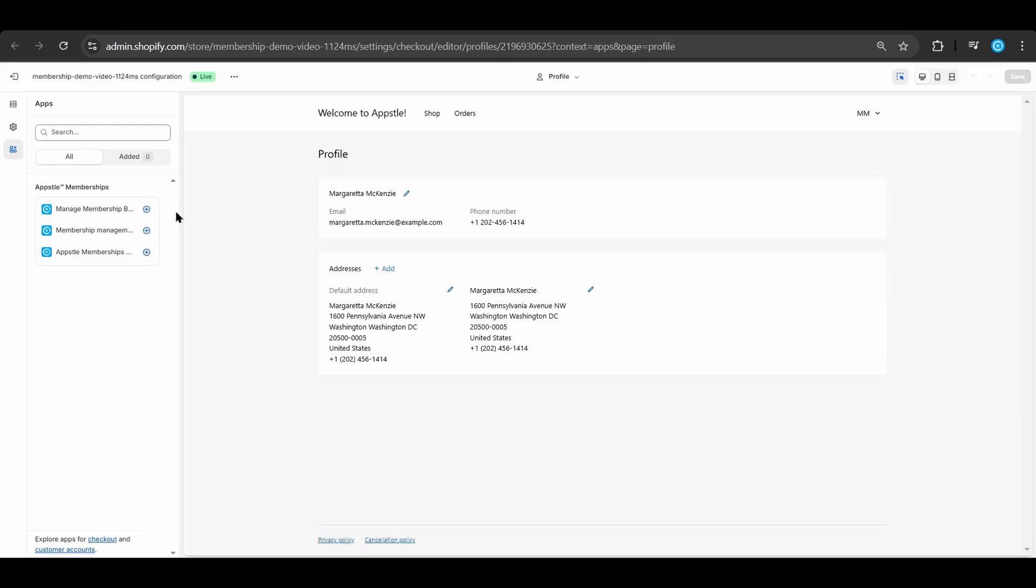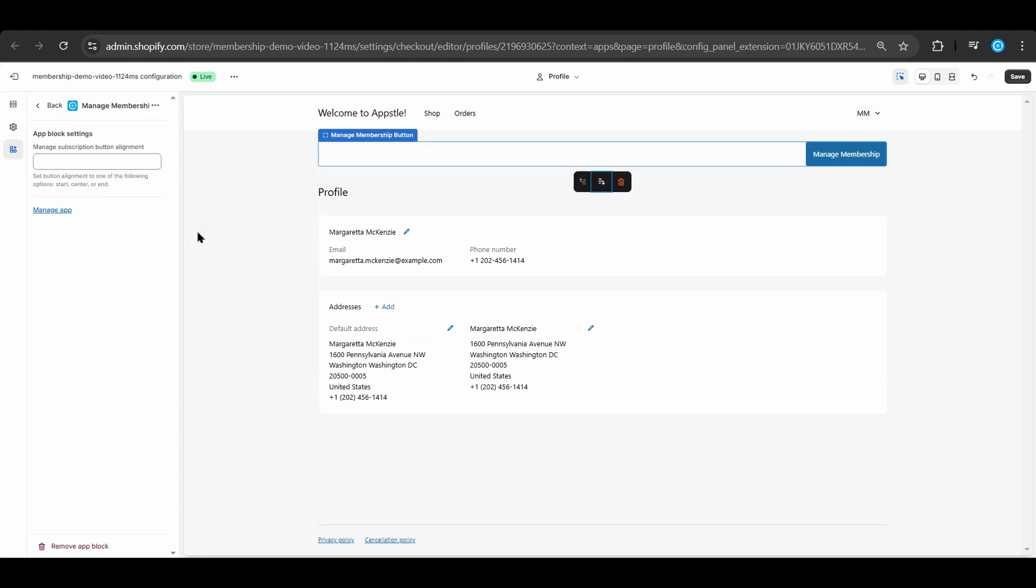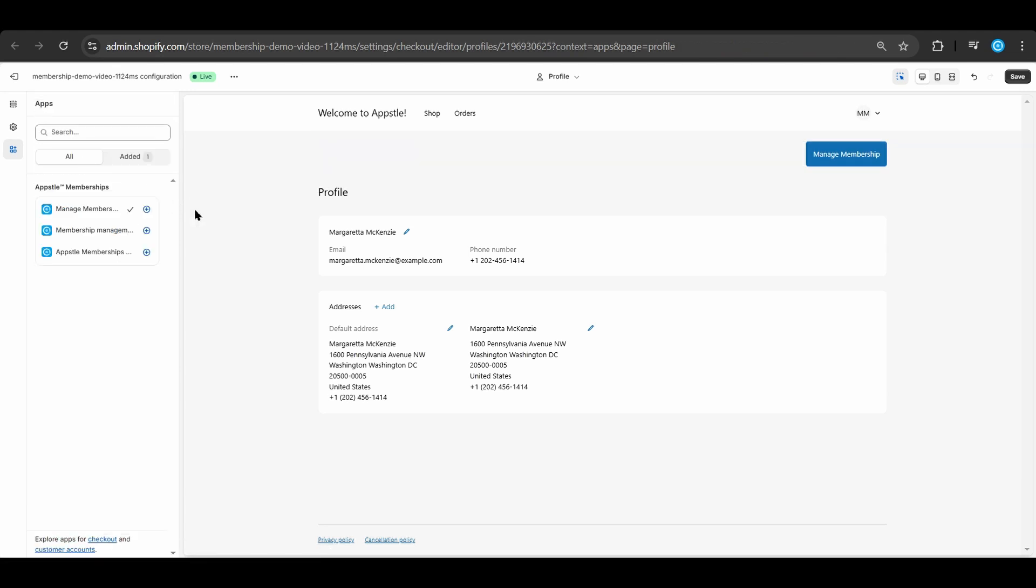Now we will add the manage membership button to the profile page and order page. The manage membership button allows customers to manage their membership once they have bought it through the Shopify storefront.